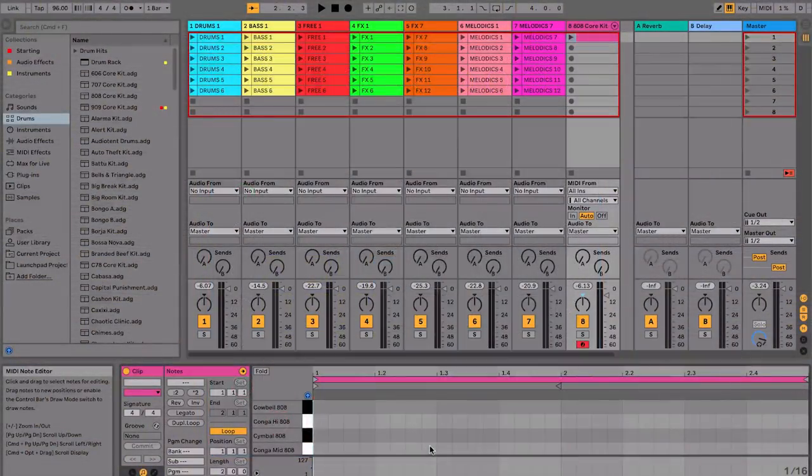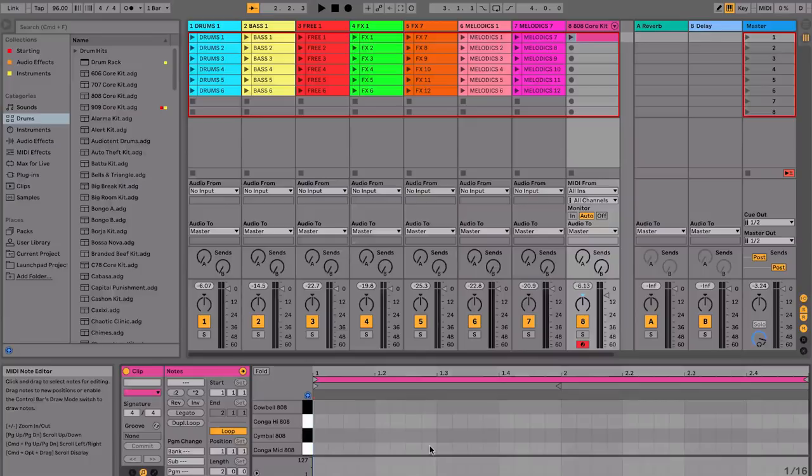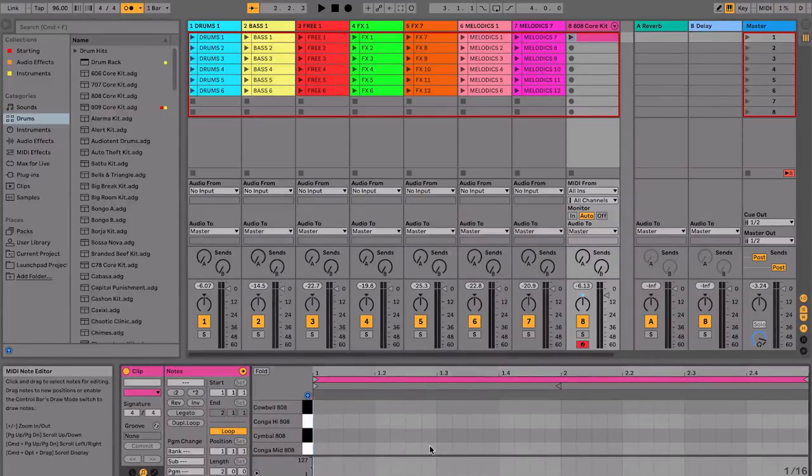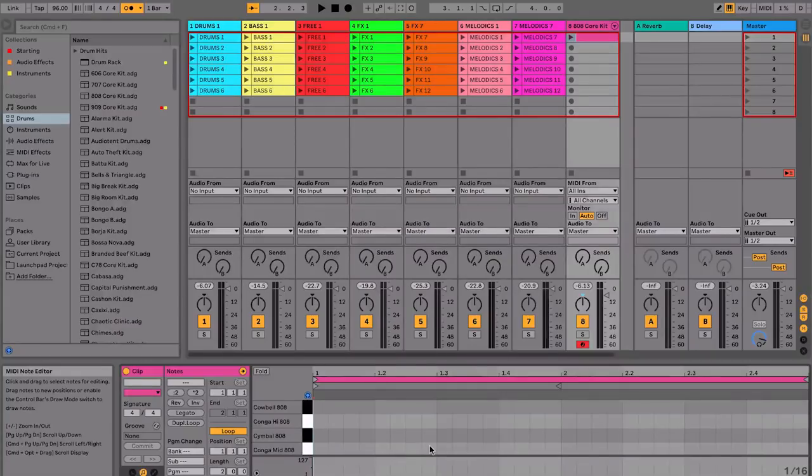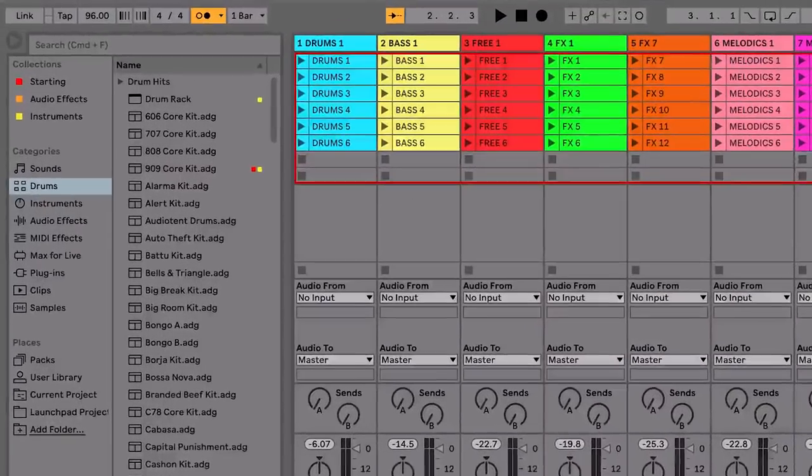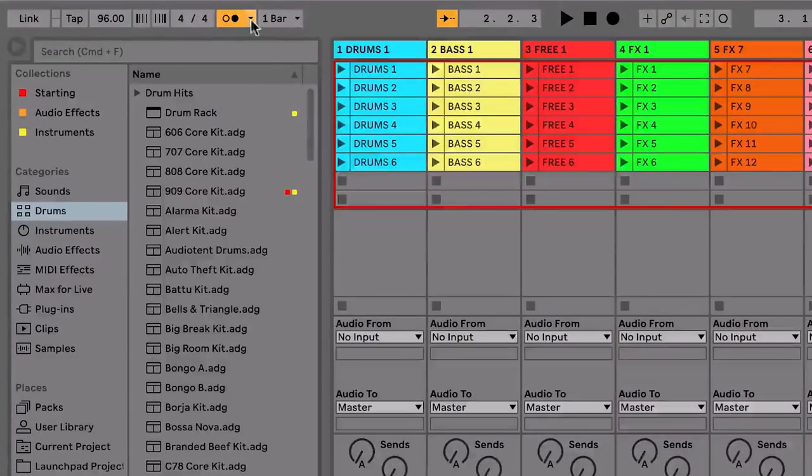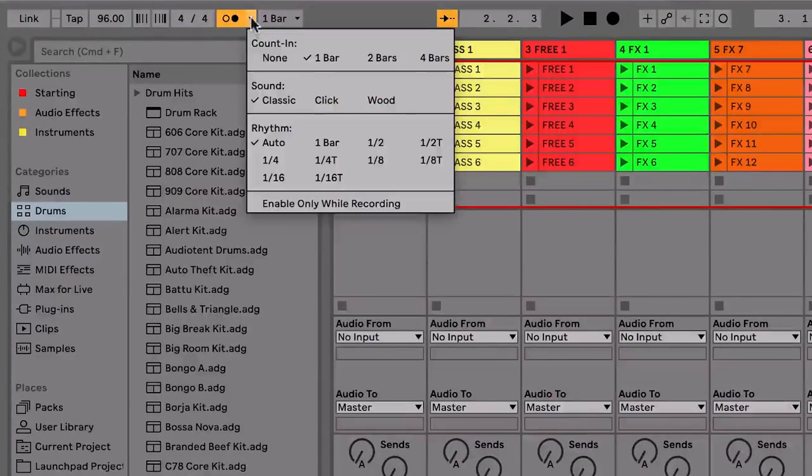And finally, let's set a count in. This means that when we hit record, we'll hear two bars of the metronome before we actually start recording so that you can start in time. Click on this drop-down arrow and select two bars.